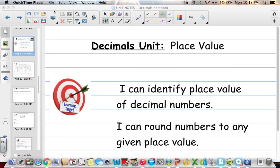Hi 6th graders! We are on our decimals unit and this lesson is on place value and rounding. Make sure you label the top of your notebook page with 'Decimals Unit' and then 'Place Value and Rounding.'